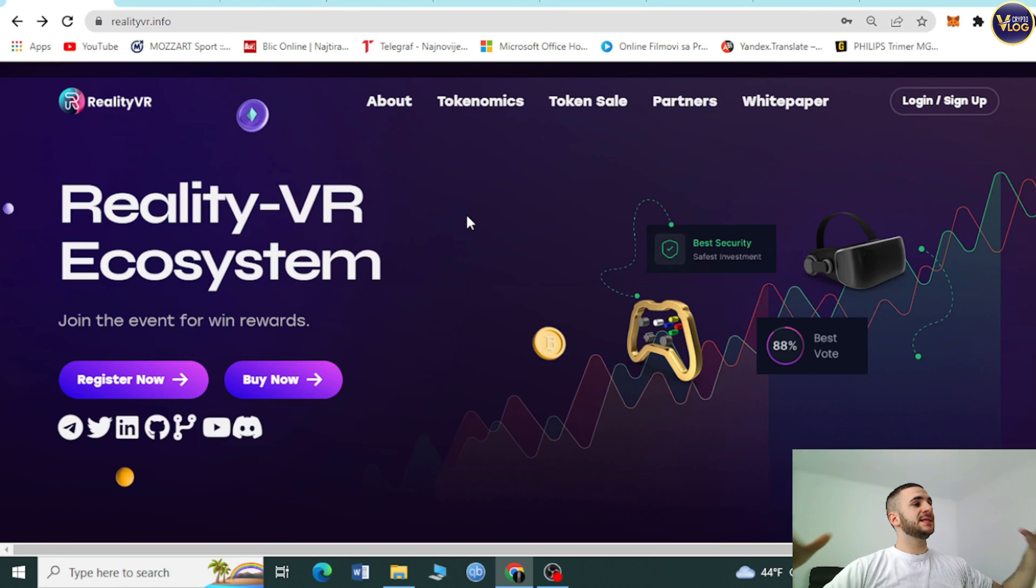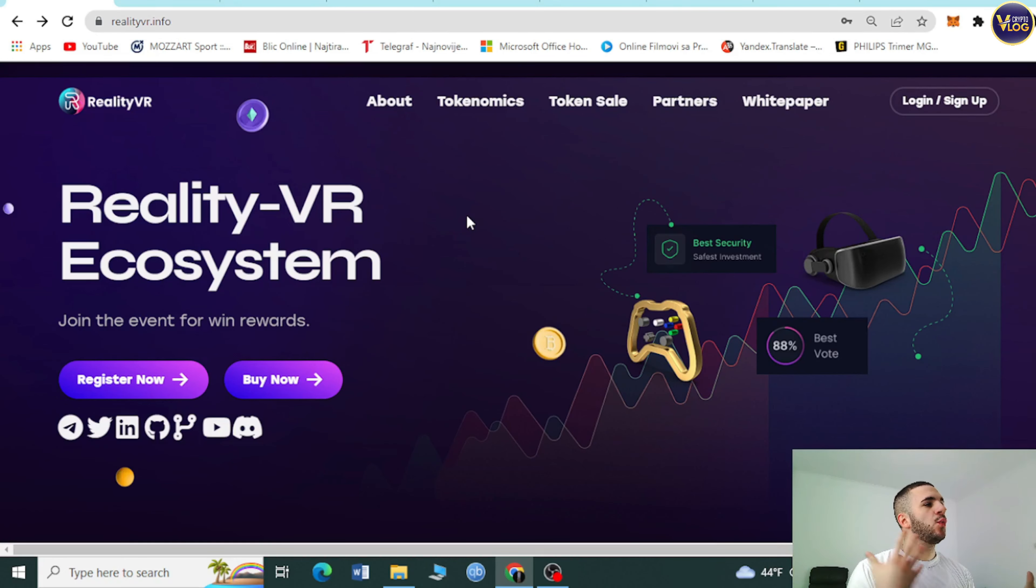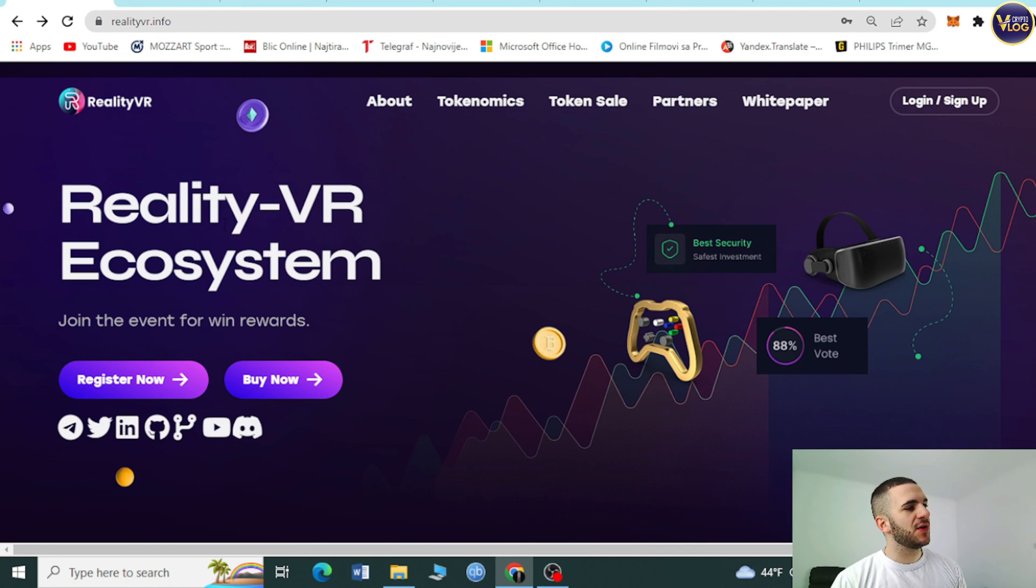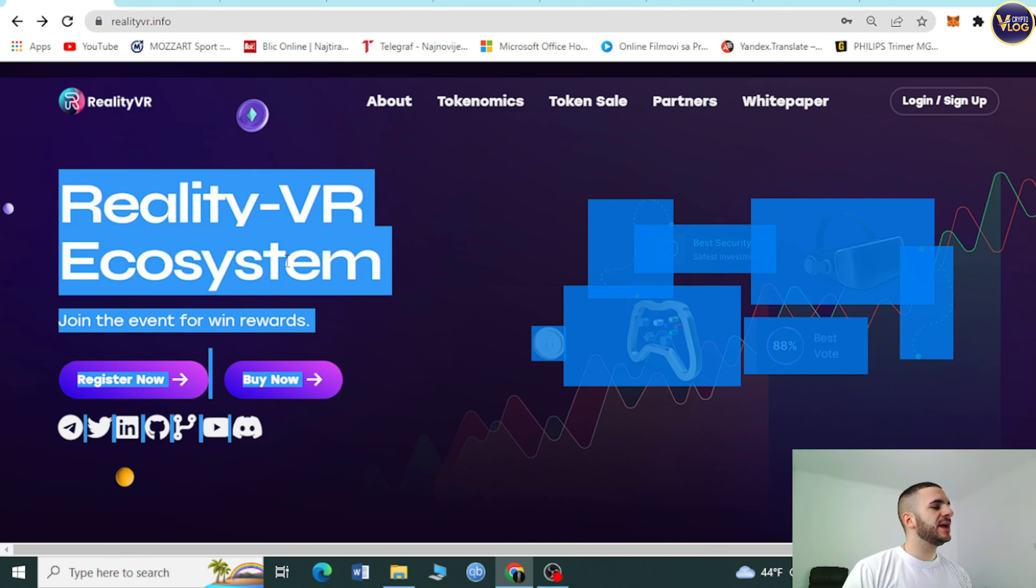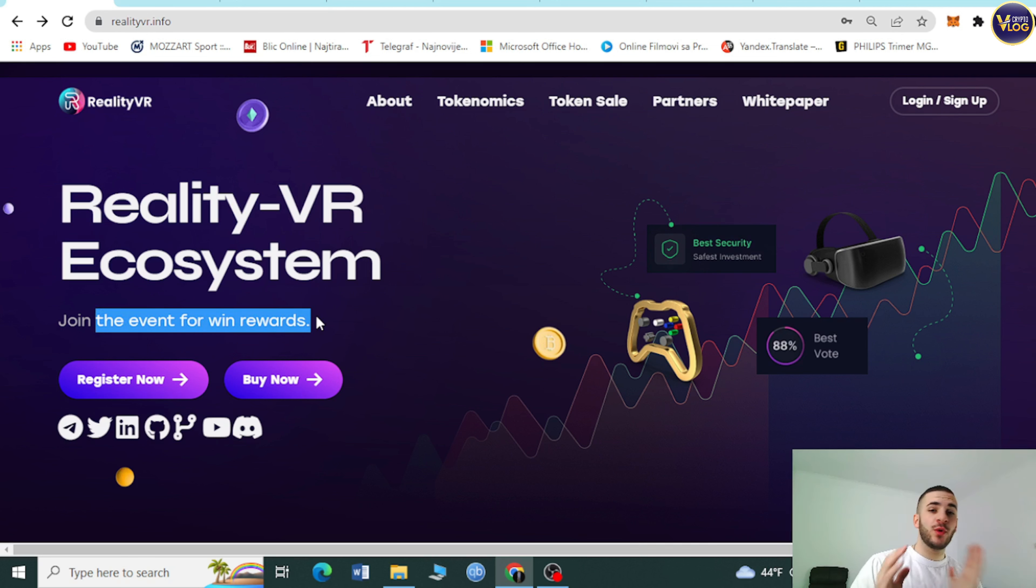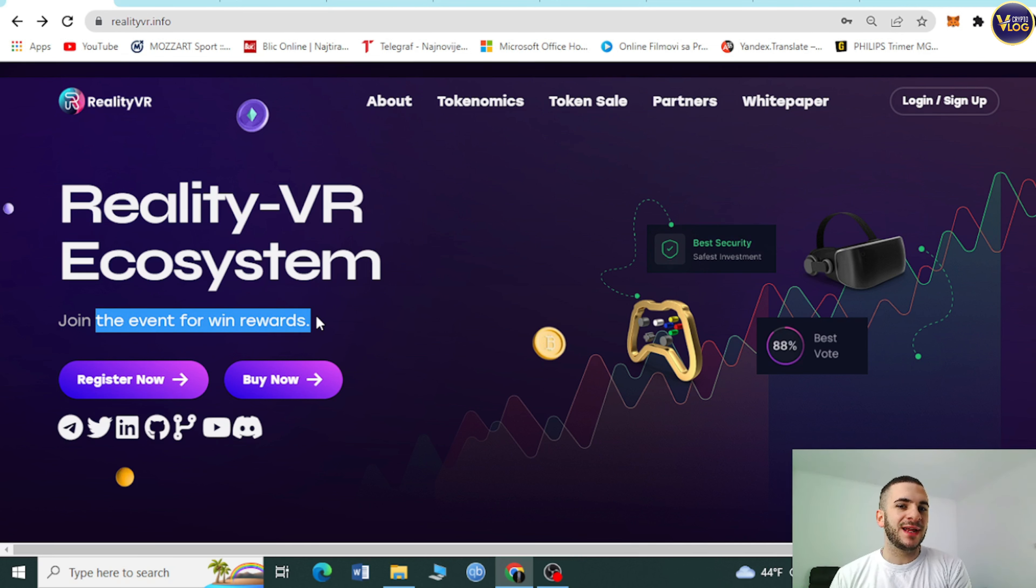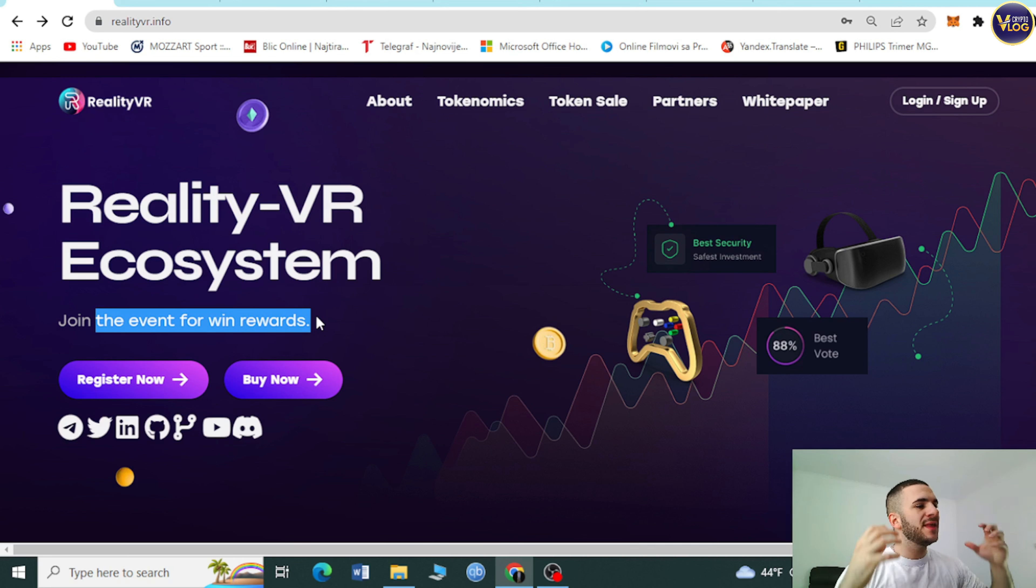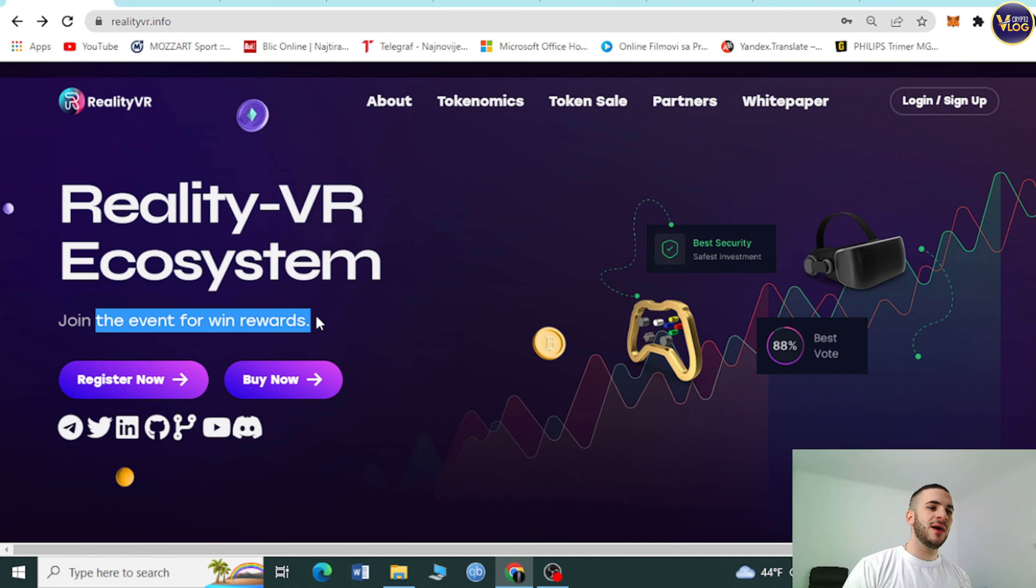Here we are. As you can see, RealityVR.info, this is their website. RealityVR ecosystem, join the event for win rewards. So they give 10 claims as a reward per day. That's extremely important for you to know. But this is an amazing all-around project and we're going to talk about it.